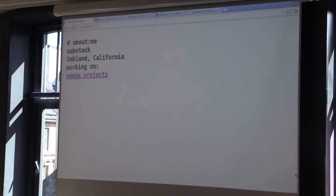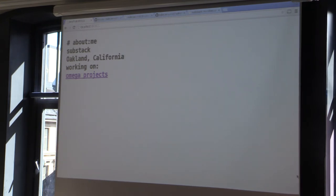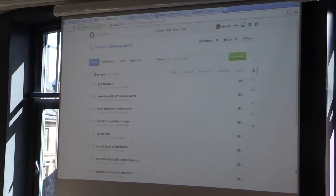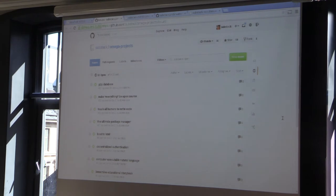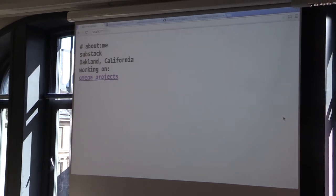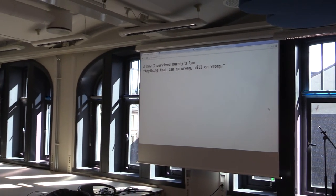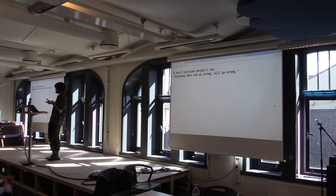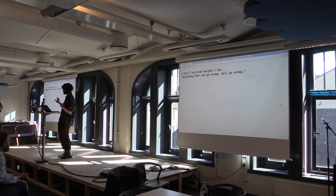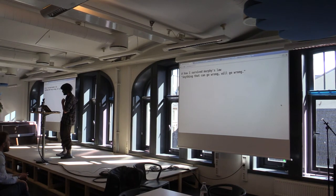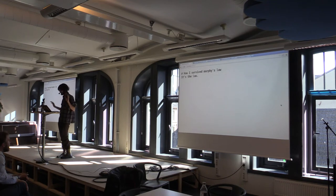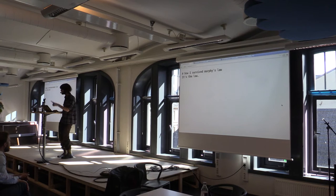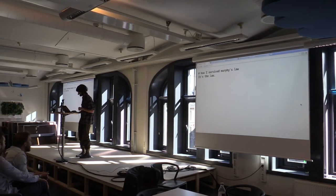So about me. I'm Substack on the internet, or James Halliday. I live in Oakland, California. I don't really work on anything. I'm just slowly running out of money, but I'm working on these projects right now. They're really fun. So I'll probably just keep doing that for a while. So here's a great riff on CJ's talk yesterday. So her talk was about surviving Gall's Law, but I like how I survived Murphy's Law because lately everything has been going wrong that could possibly go wrong because it's a law. It's not an adage. It's the law.